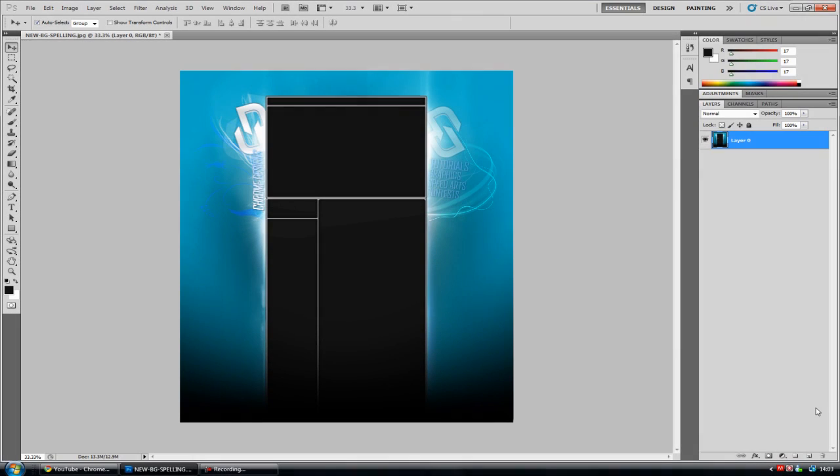Hey guys, Connor here with Chrome Designs, and thank you for watching this video. First of all, I'd like to apologize if I don't sound as enthusiastic as I maybe could. I've got a bit of a headache from last night and I'm not feeling very well.